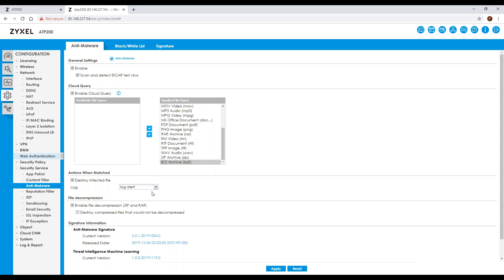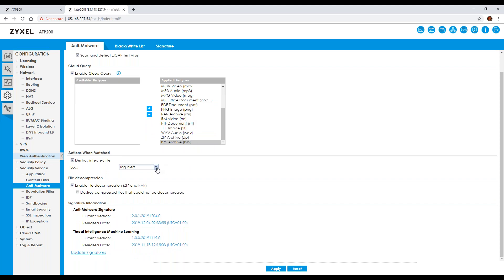When a match is detected in anti-malware, you specify what action to take — for example, destroy it. You can also choose to log it or log-alert it. The difference is that log-alert will display the entry in red in the monitor and log section, making it much easier to spot among a large number of log entries. I always switch on log-alert when testing something. For zip, RAM, and other compressed files, the unit can attempt to decompress them.